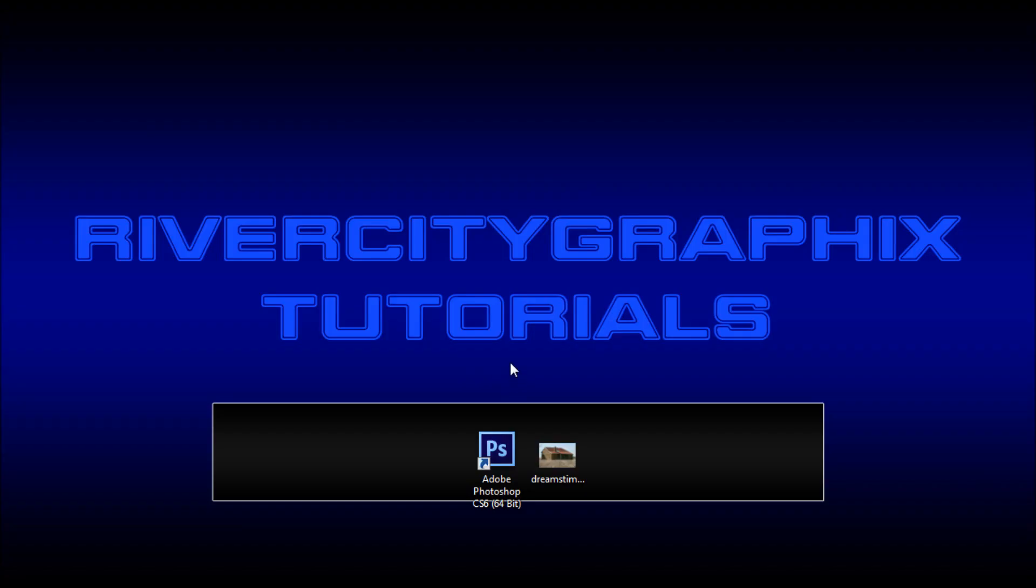Welcome to this tutorial brought to you by River City Graphics. Today I'm going to be showing you some of the new content aware features that have been brought to the patch tool in Photoshop CS6.